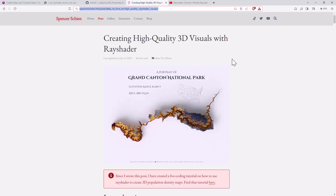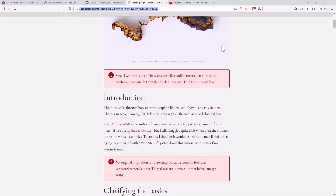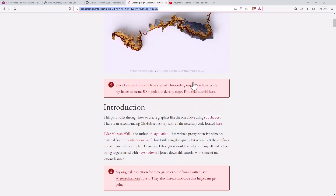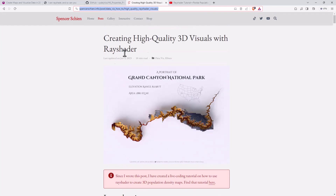And then the very last one, looking at the Grand Canyon — again, really impressive. Going through step by step how to end up with something with the Grand Canyon: the plotting, the elevation, even how to add in images and text. So that is really pretty cool.